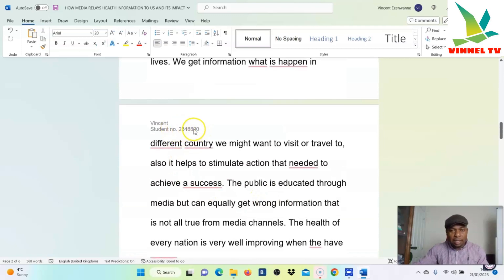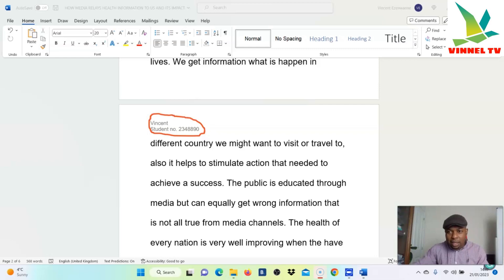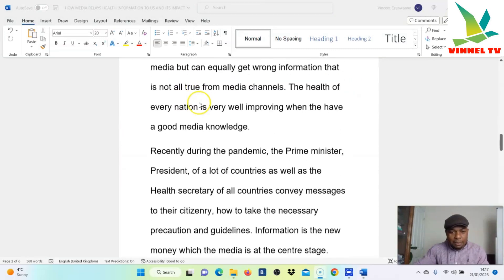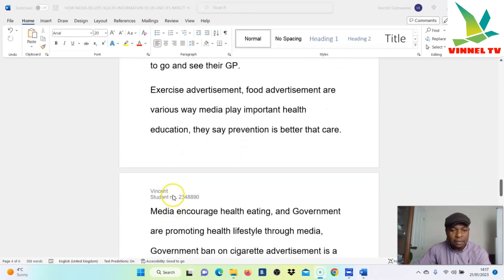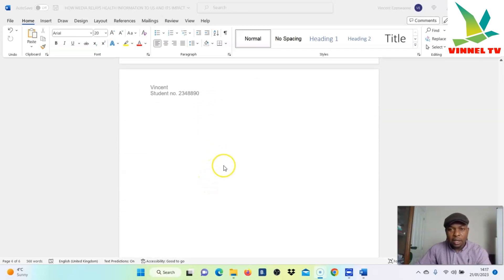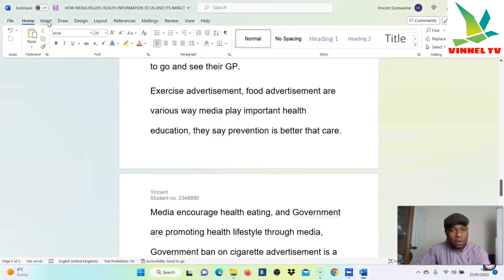Once you finish, close it, and this header will be showing on all the pages. You can see it here — this is the header. So close it to exit, and you can see 'Vincent' here. If you scroll down again you can see 'Vincent' and the student number on all the pages. That's the first thing I wanted to show you.